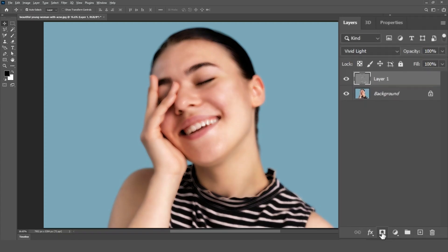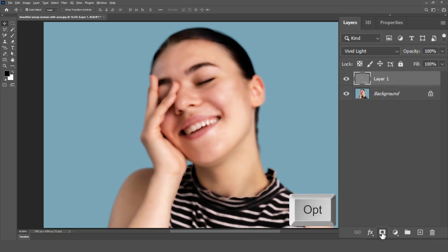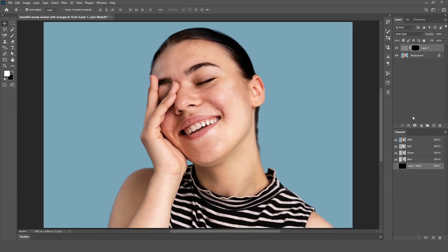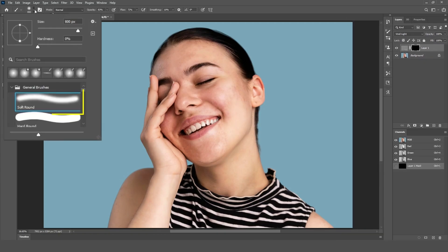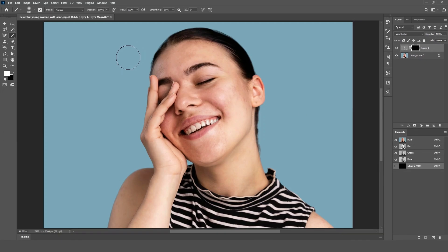Create a negative mask by holding Alt on Windows or Option on Mac while clicking on the Layer Mask button. This will hide the effect from the image. Then, select a soft white brush and paint over the skin, being careful to avoid areas like the hair or edges.